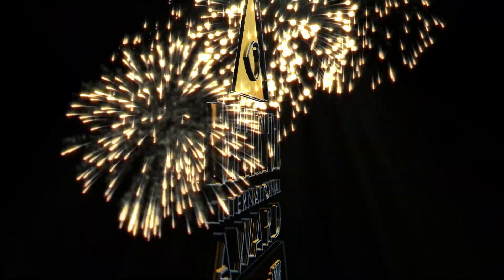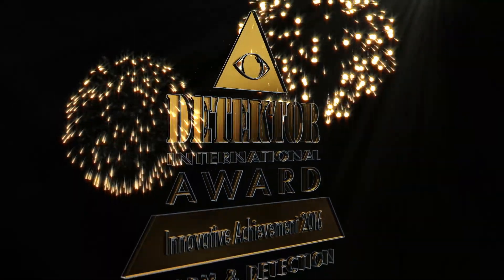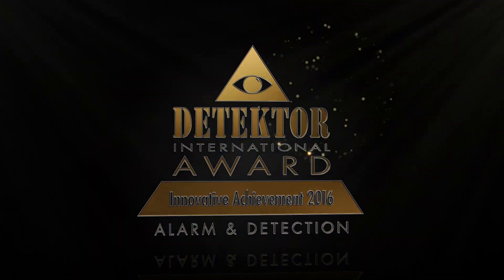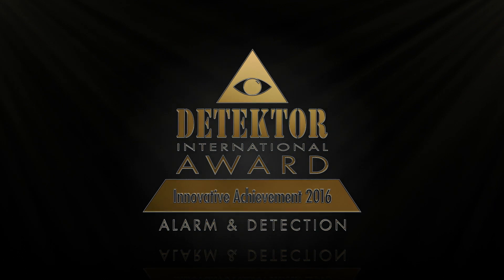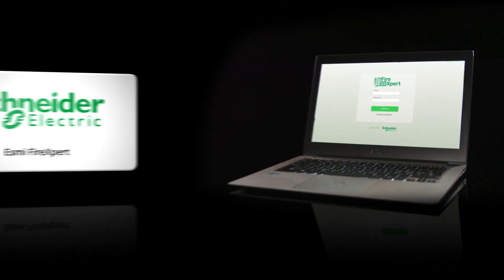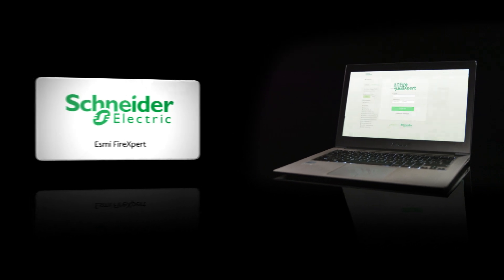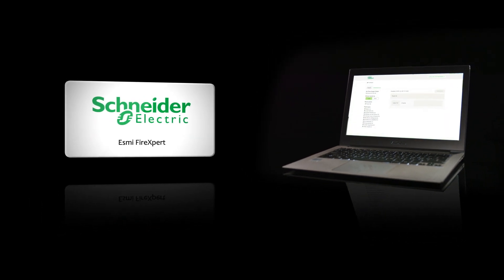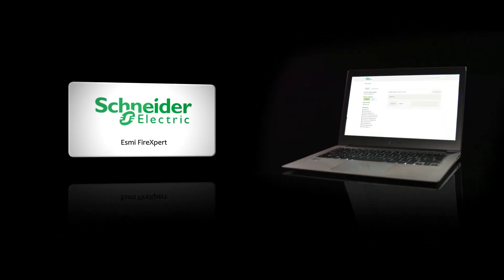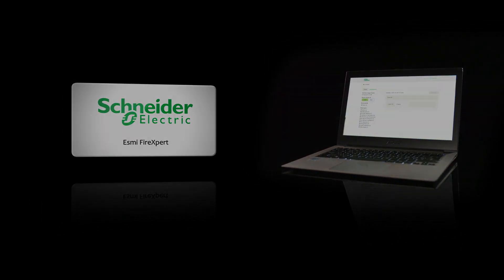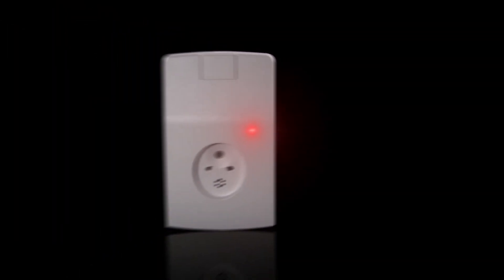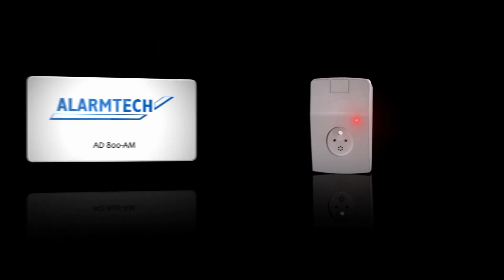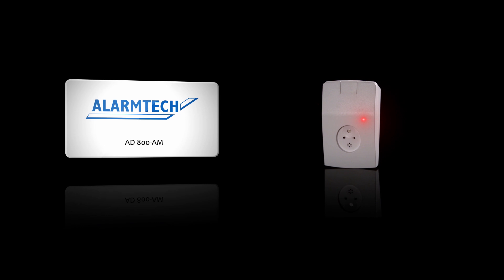The Innovative Achievement Award in the Alarm and Detection category is shared by Schneider Electric Fire and Security from Finland for the ESMI FireExpert and AlarmTech from Sweden for the AD800AM.